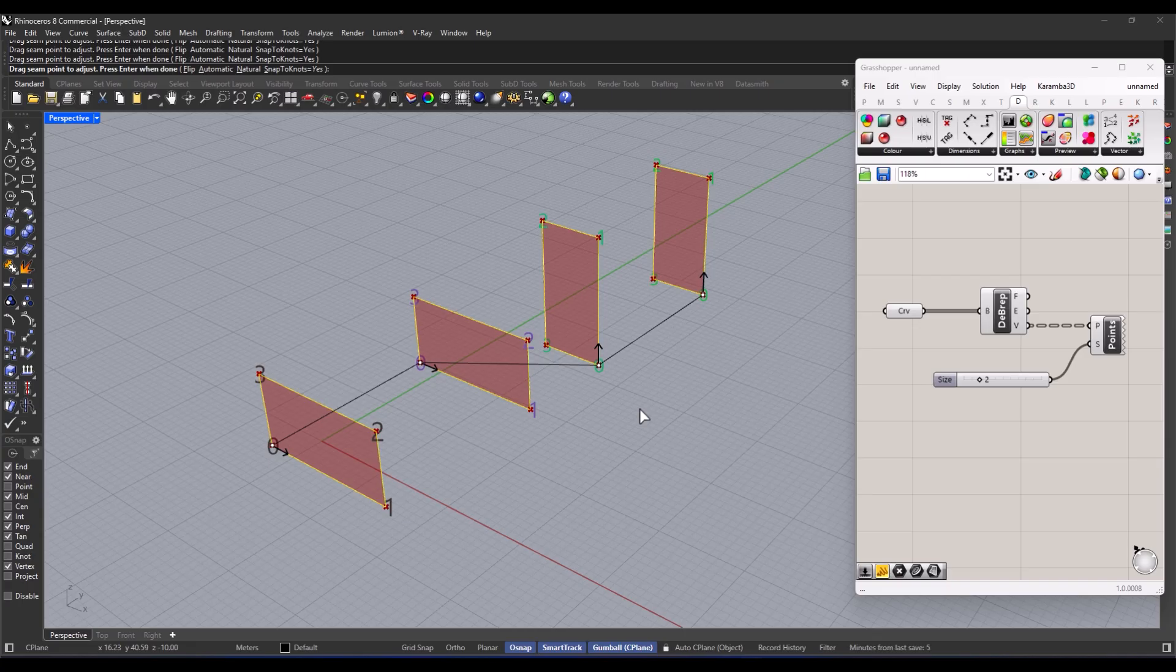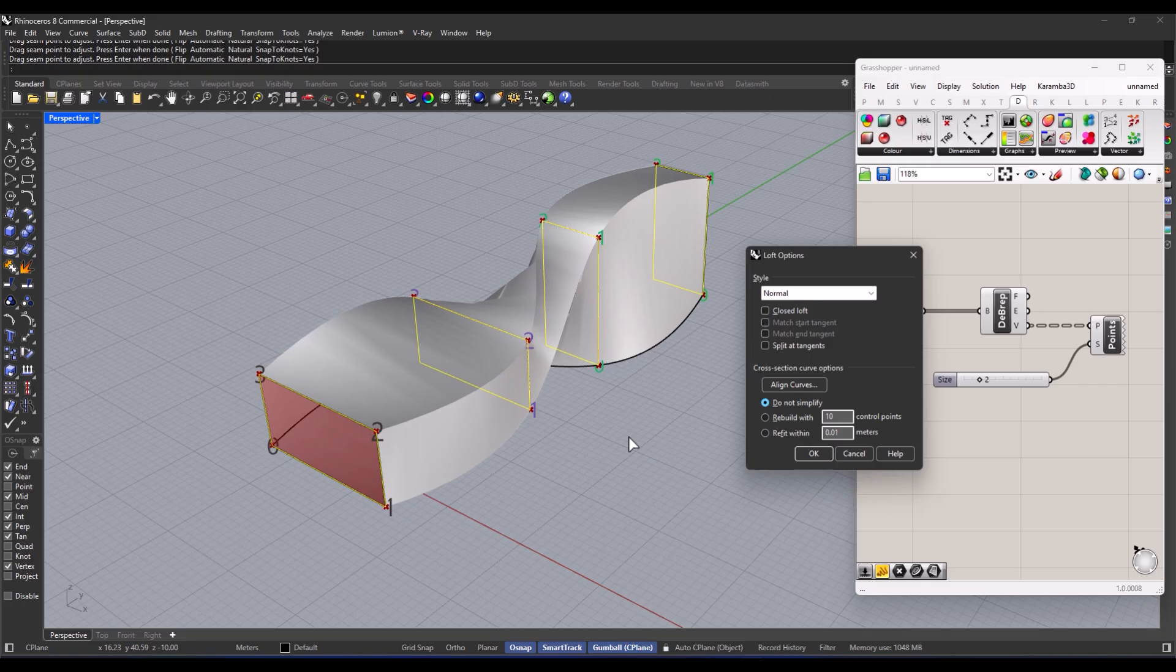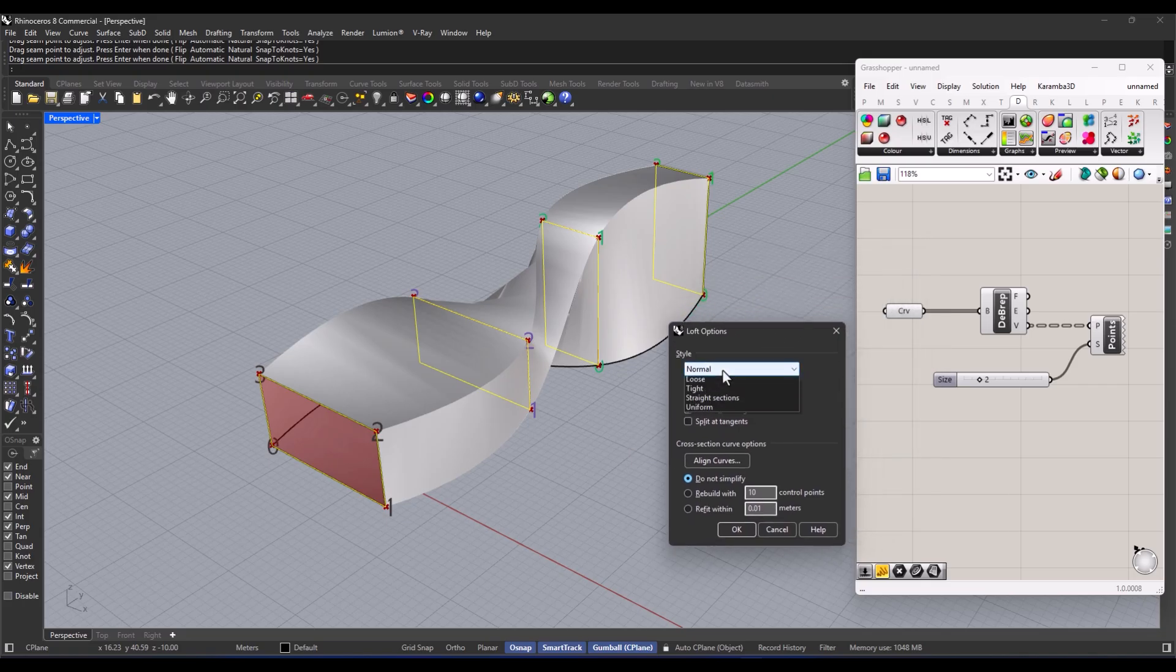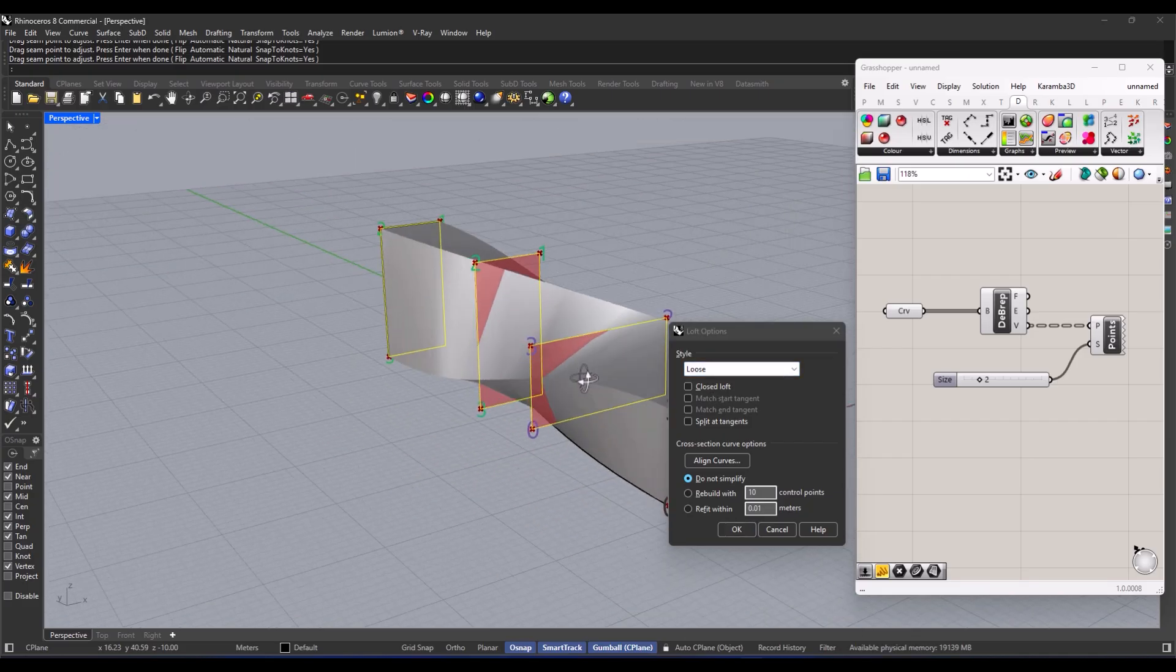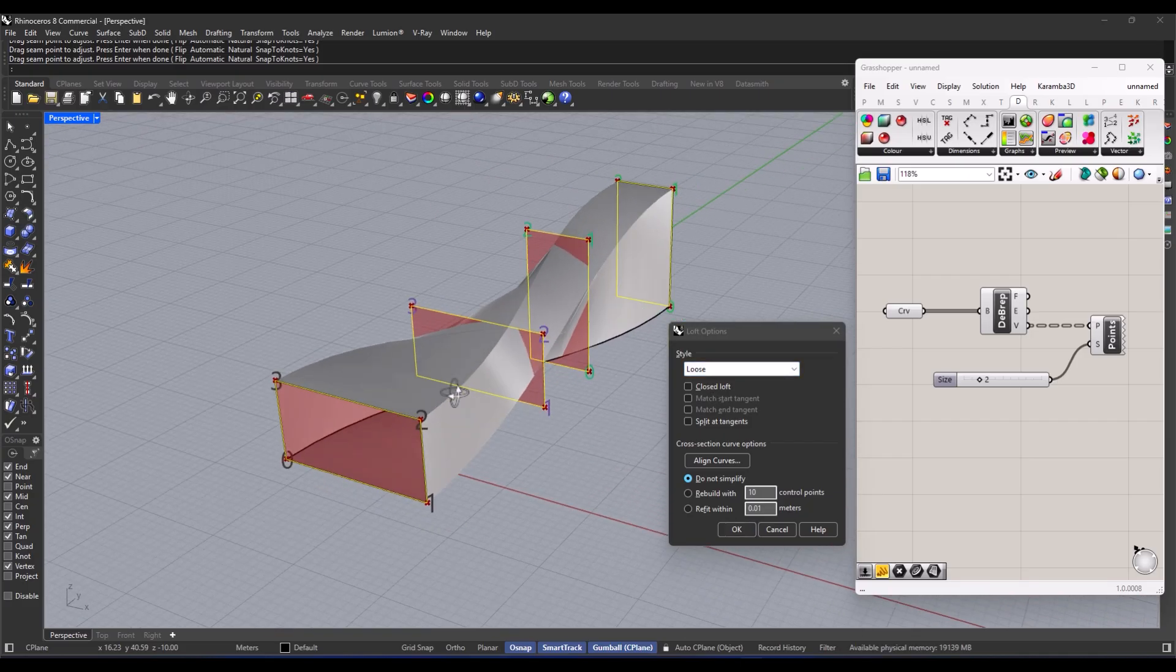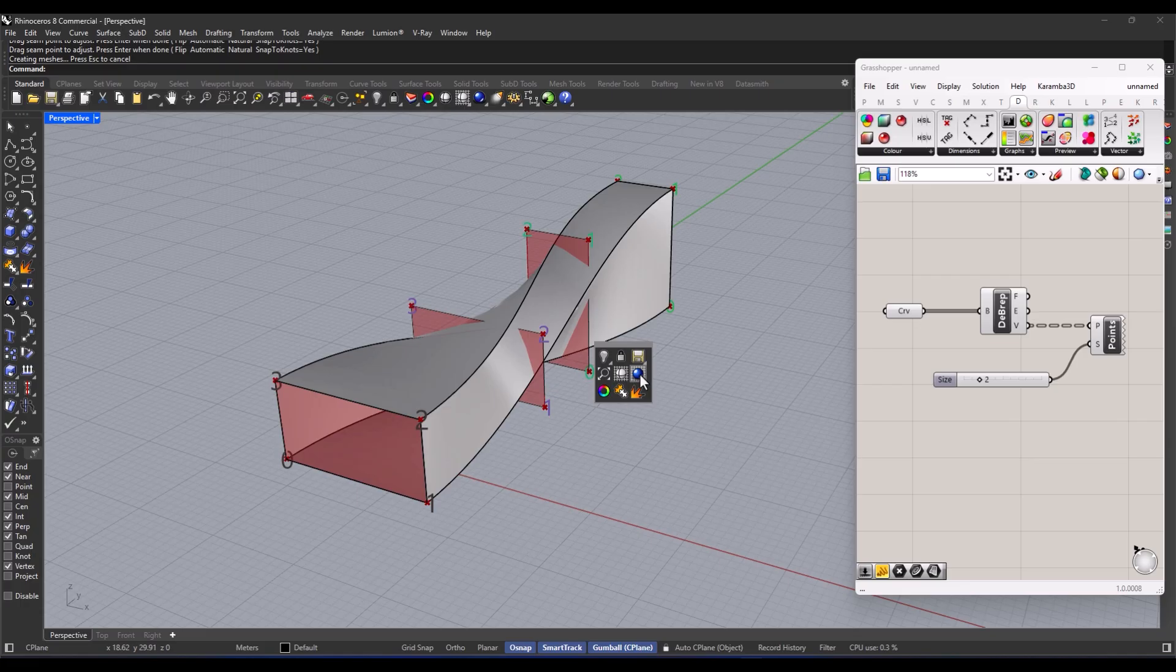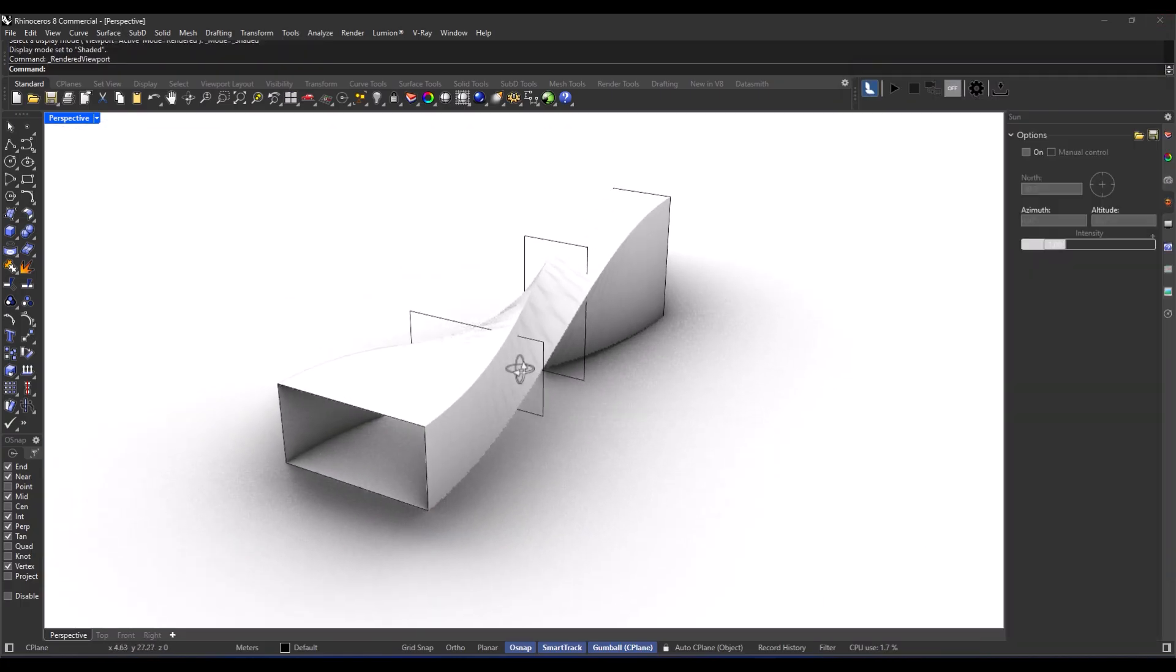Once everything's all set up and we've mapped out the loft path according to the picture, we just hit enter. And then you get to see the form preview. It's super exciting. You can switch up the mode to pick the type of loft you want. Personally, I usually go with loose. And just like that, you start creating the initial surface.